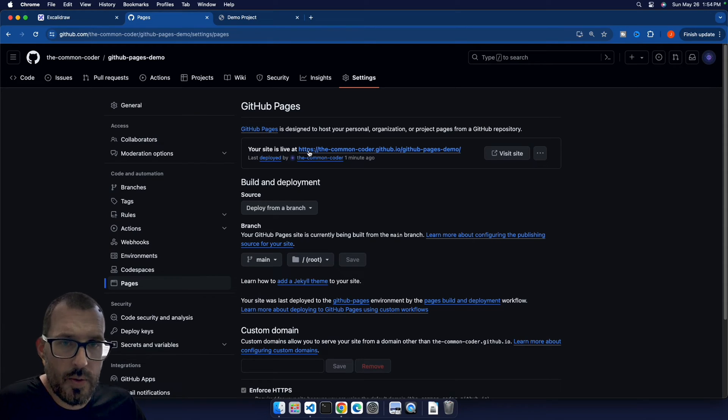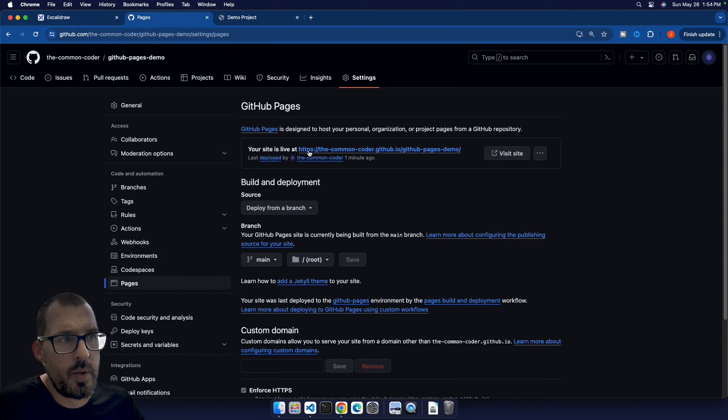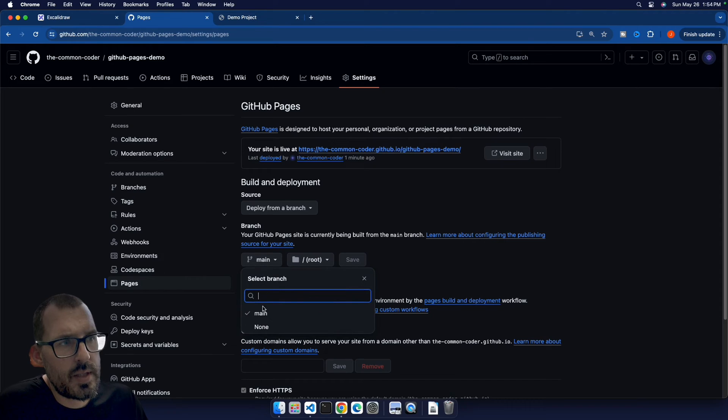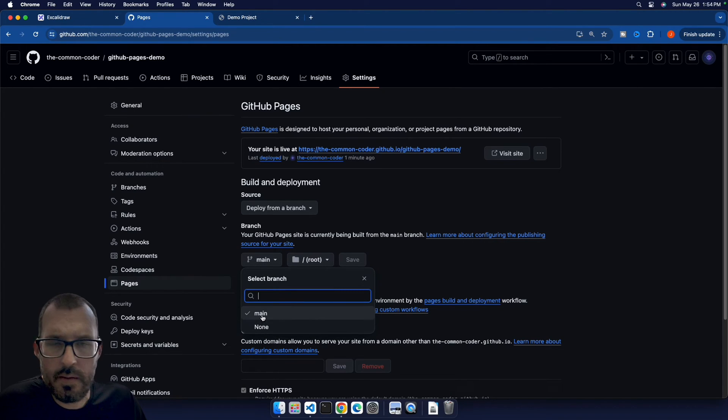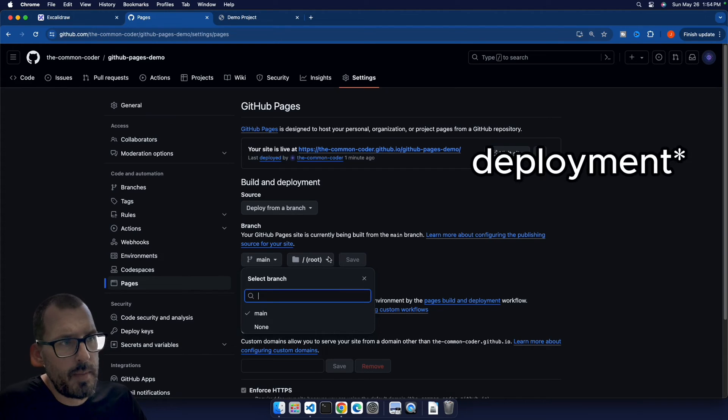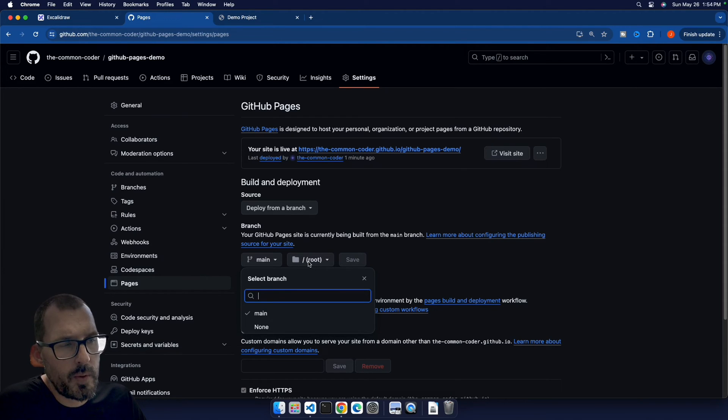So when you first navigate to the pages tab, if you've never done a pages deployment before, we need to either switch this from none to main, and that will basically kick off the build and make sure we select our folder.